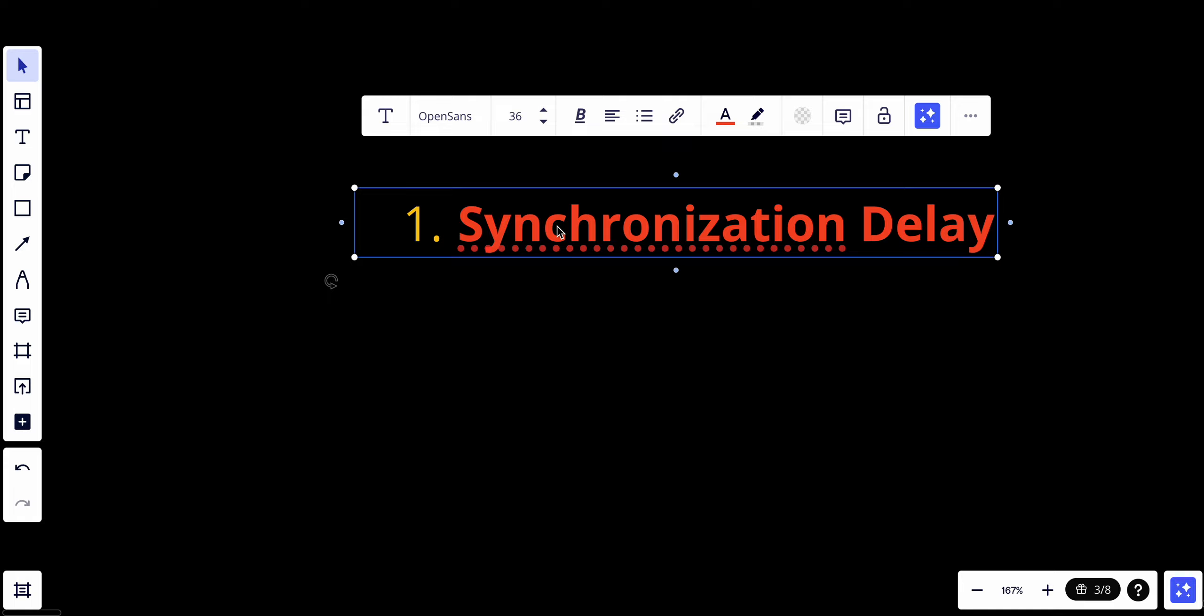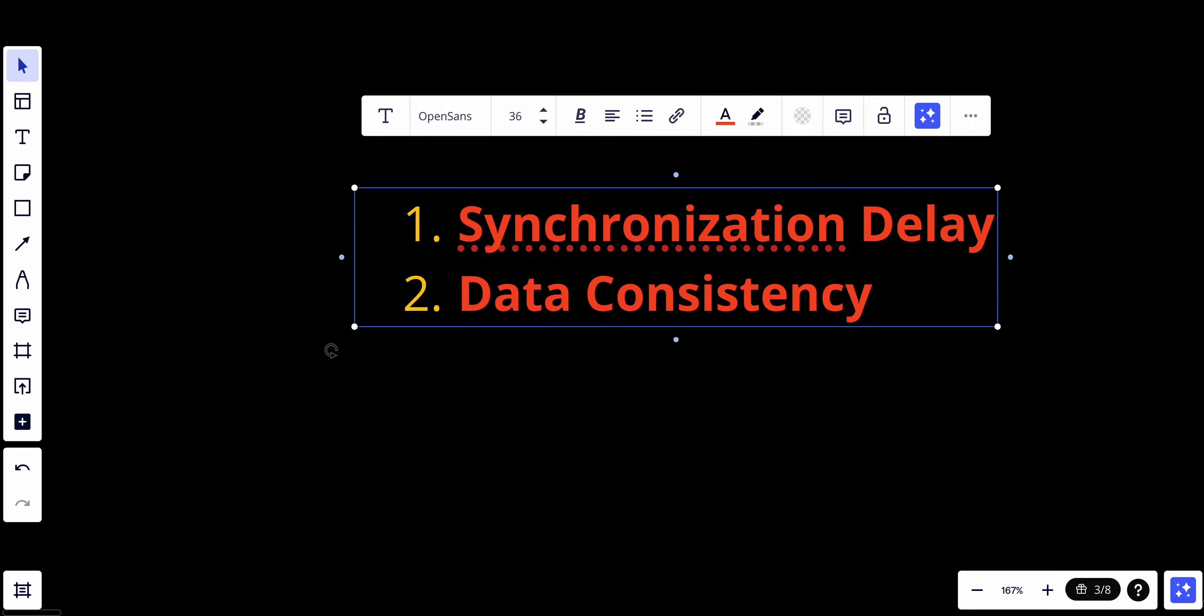Also, we have considerations about data consistency. While master-slave replication ensures data redundancy, it doesn't inherently guarantee immediate consistency across all replicas. Applications may need to account for eventual consistency.